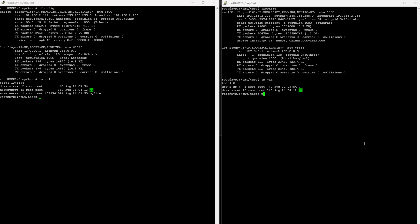So I'll put in NC for Netcat -L listening on port 12345, and I'm going to redirect it over to the file called MyFile2. I'm going to hit Enter.